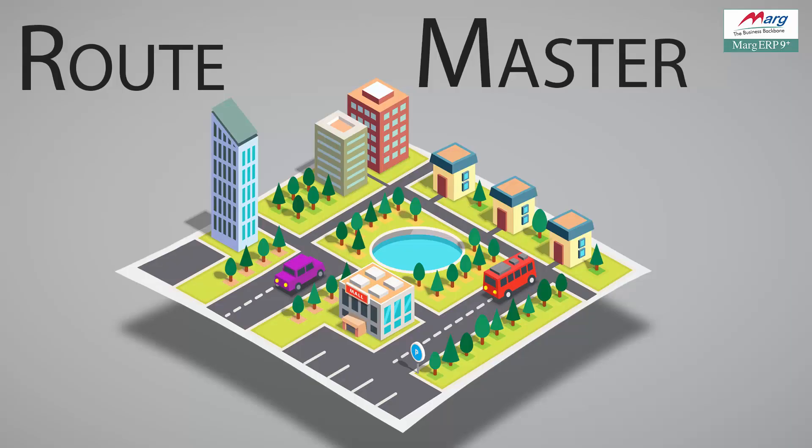Hello friends and welcome to this tutorial in which we will discuss the Route Master option of Marg ERP software. Route is generally defined as a way or journey taken from a starting point to the destination, which is used in a similar manner in Marg ERP software.